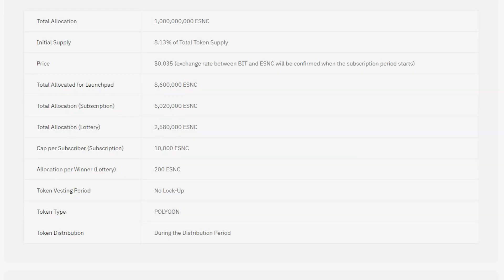There will be a total of 1 million ESNC tokens supplied. The total distribution for this event will be 8.6 million ESNC tokens at the price of 3.5 cents. 6 million for the Bit holders and 2.58 million for the USDT lottery winners.